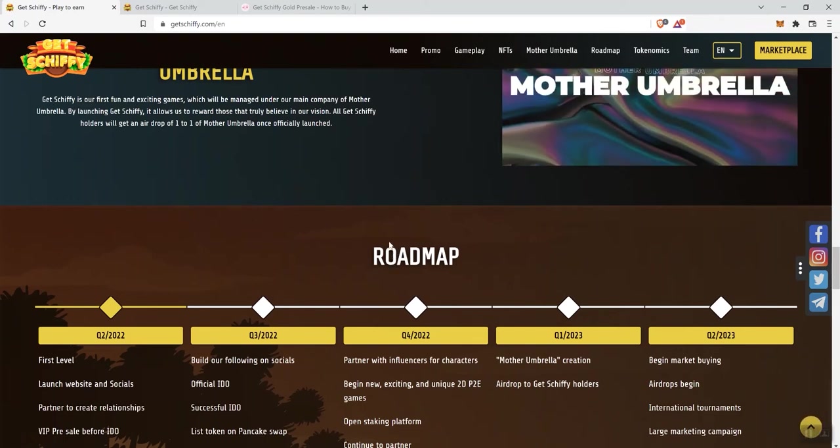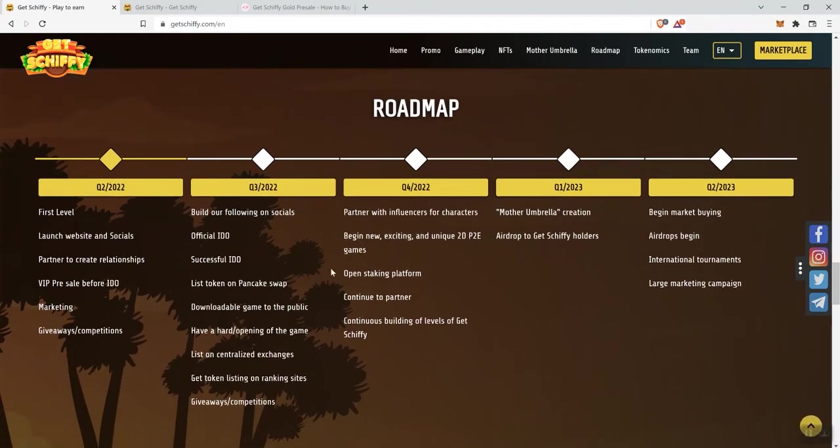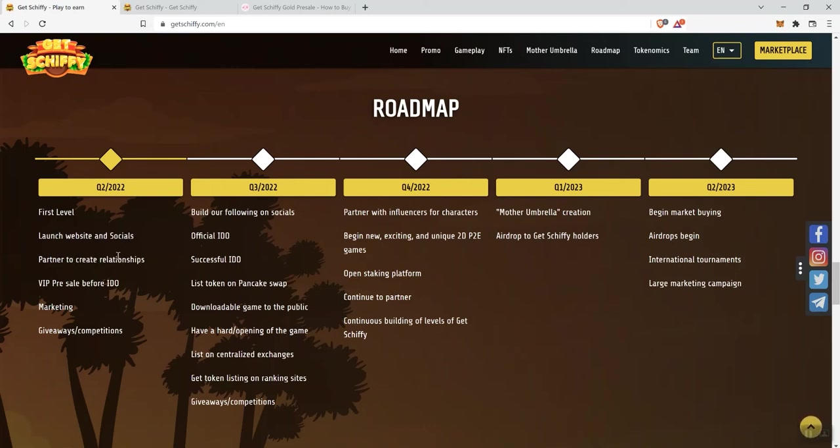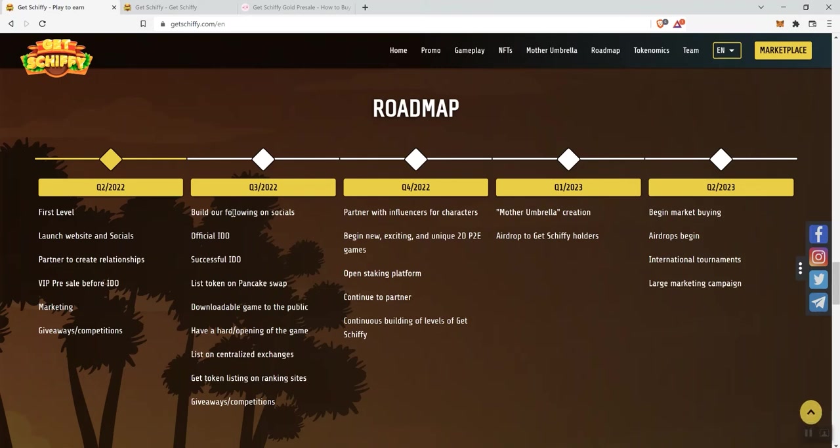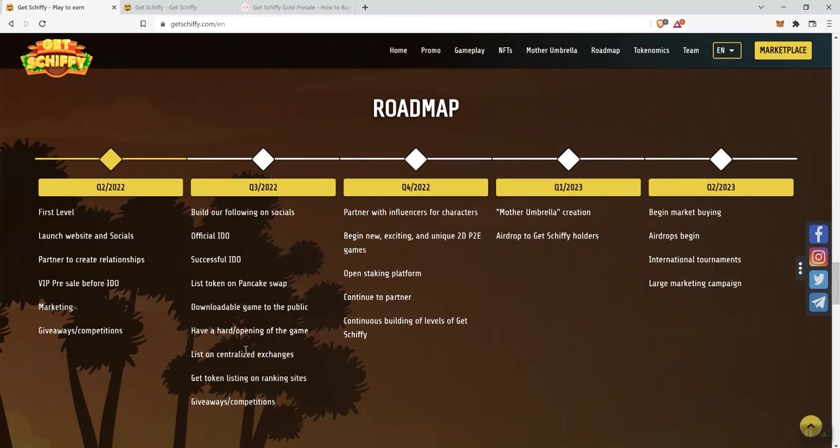On the roadmap, we've got a number of different things going on. Q2 first level is going to be launching website and socials partner to create relationships, the VIP presale before the IDO, so obviously that's already done, marketing, giveaways, and competitions. And then Q3 is going to be building socials or building following on their socials, official IDO, successful IDO, then listing on PCS, downloadable games to the public, hard opening of the game, listing on centralized exchanges, getting the token listed on ranking sites and giveaways and competitions. So they're saying that we're in Q3 of 2022.